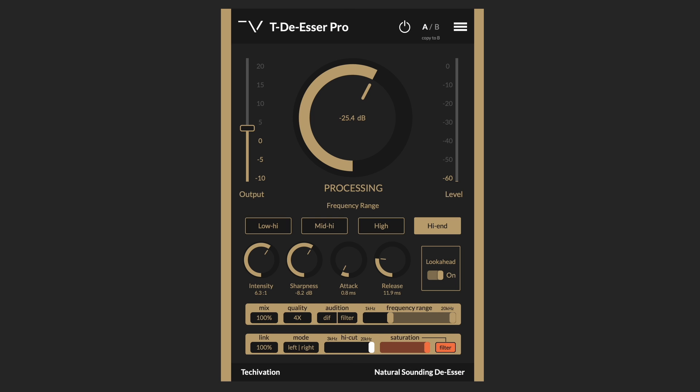As you can hear, it's not just the sibilances that the TDSR Pro is taking care of. It's also the harshness and any intense pops that happen to be in the vocal.